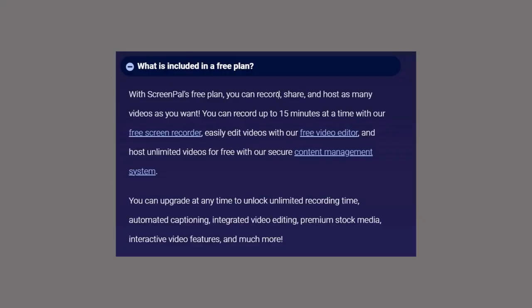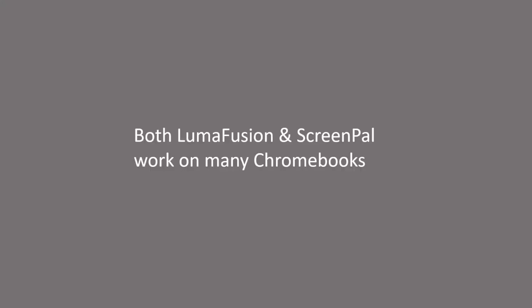With ScreenPal's free plan, you can record, share, and host as many videos as you want, record up to 15 minutes at a time, easily edit videos with their free video editor, and host unlimited videos with their secure content management system. You can upgrade at any time to unlock unlimited recording time, automated captioning, integrated video editing, premium stock media, interactive video features, and much more. Both LumaFusion and ScreenPal work on most Chromebooks.